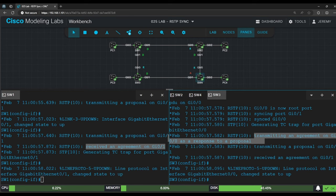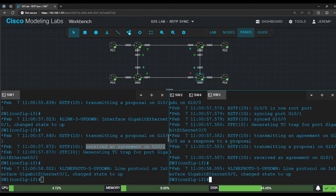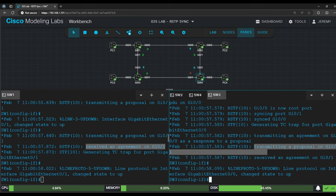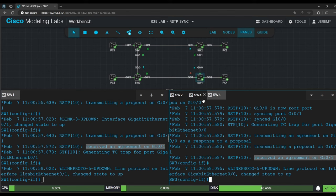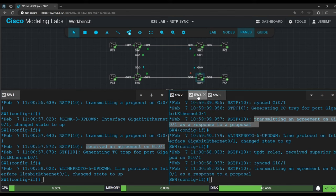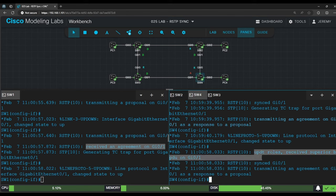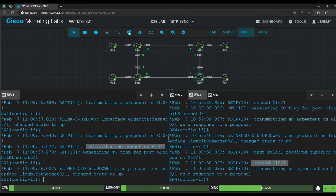So the sync process with switch 1 is done. How about the sync process with switch 4 on G0/1? Switch 3 transmitted a proposal and received an agreement from switch 4. Actually, let's look at switch 4's output as well. It says update roles, received superior BPDU on G0/1, synced G0/1, and transmitting an agreement.